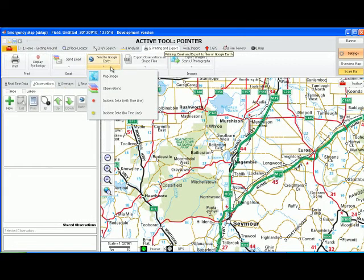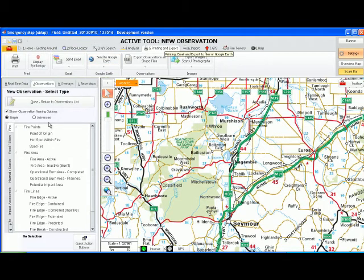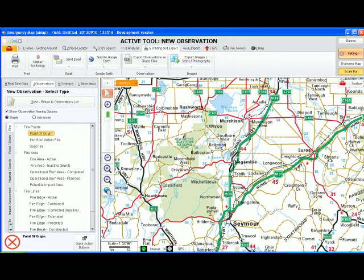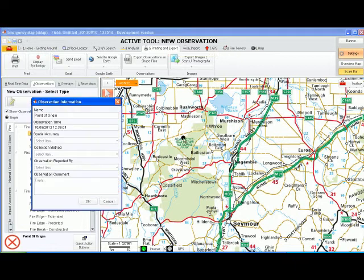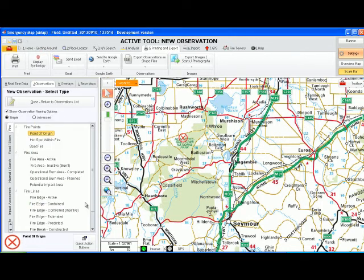First you need to create a new observation. Select from the Observation Types and then click in your map to enter in the observation. Put some details about the observation in, and once you submit that,